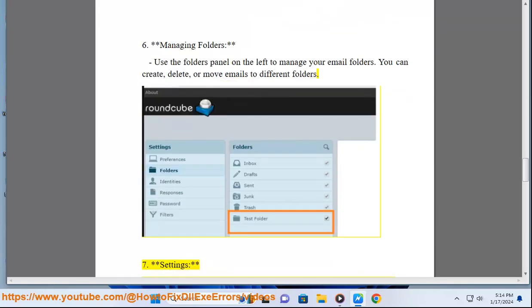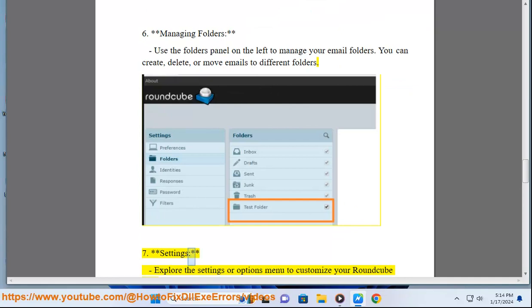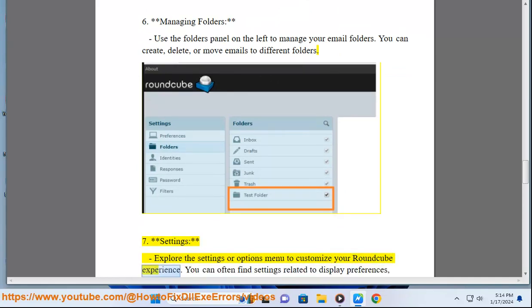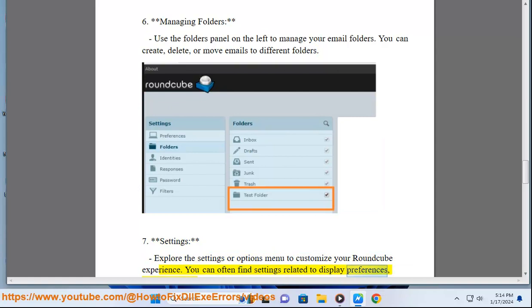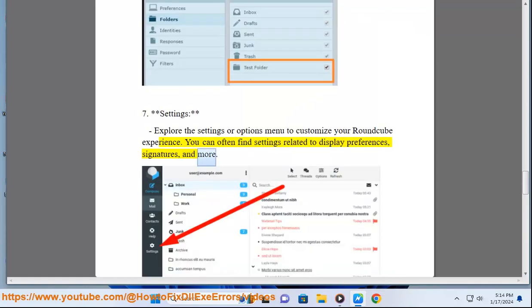7. Settings: Explore the settings or options menu to customize your Roundcube experience. You can often find settings related to display preferences, signatures, and more.